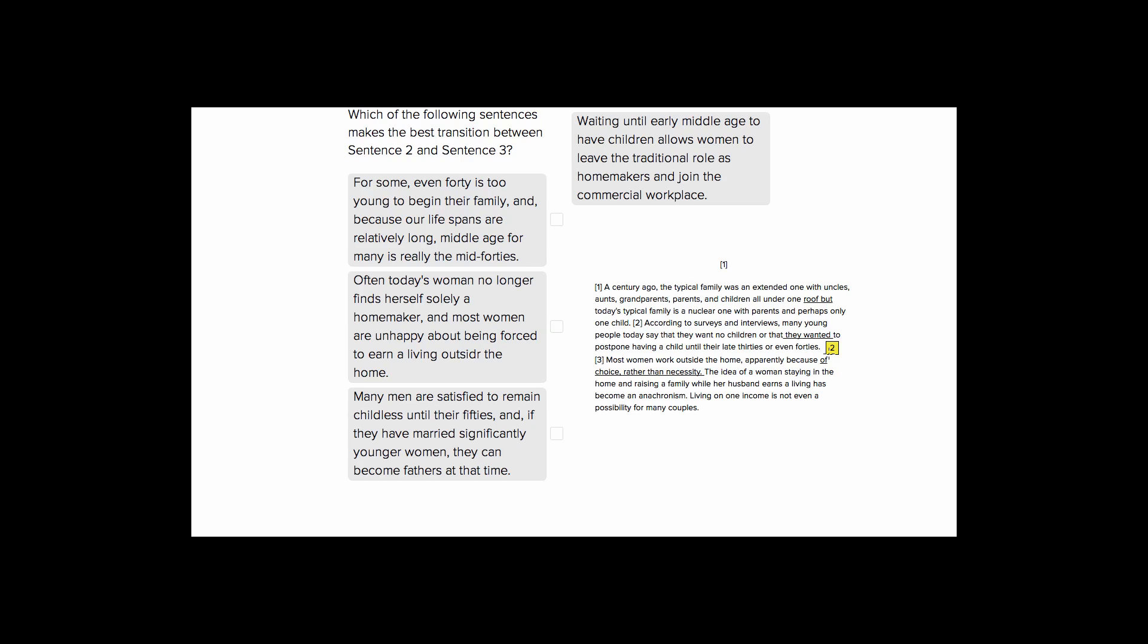So sentence two tells us that young people want to postpone having children so they might not want any children or they want to have a child in their late 30s or 40s. Okay, so sentence three is telling us that most women work outside the home apparently because of choice rather than necessity. So these things are not directly related so we want to find a way to connect the idea that people want to not have children or postpone them and women working outside the home which is a 20th century and going on phenomenon.